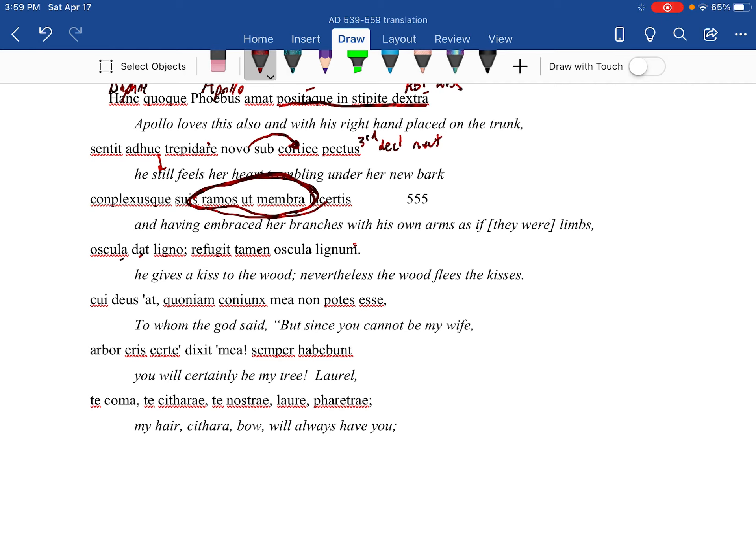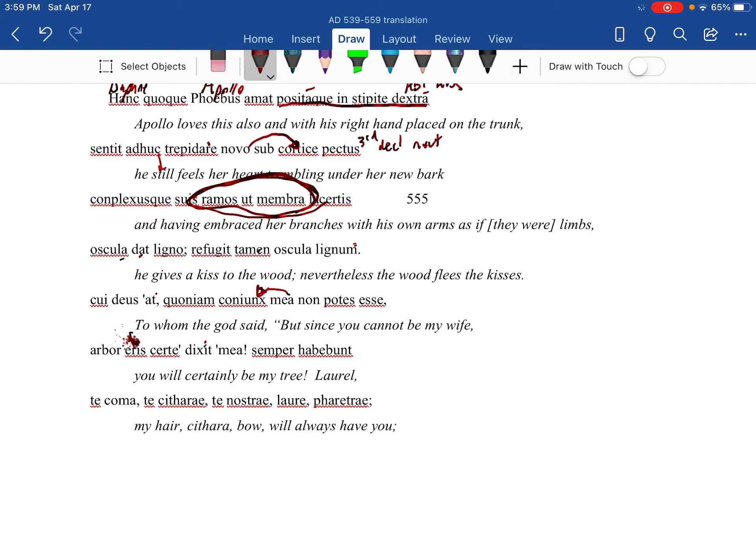Cui deus - and then the dixit is here - to whom the god says: but since you are not able to be me a conyx, my wife, certainly you will be my tree.